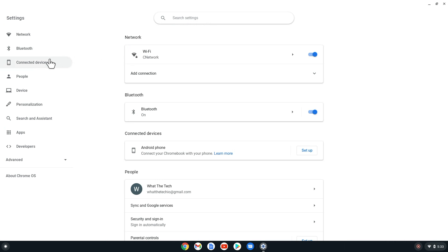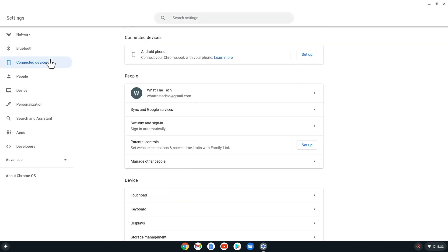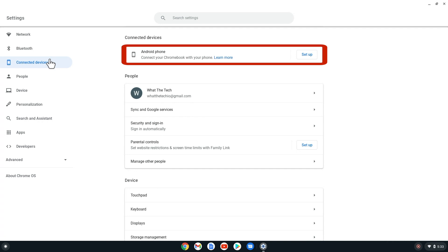At the top, under Connected Devices, we can see if our phone is connected. For this video, I have disconnected my phone so we can go over how to connect it. If your phone is already connected, you can skip ahead.